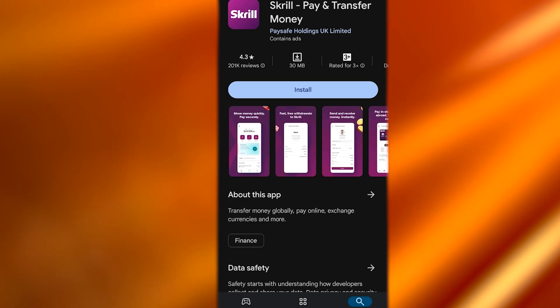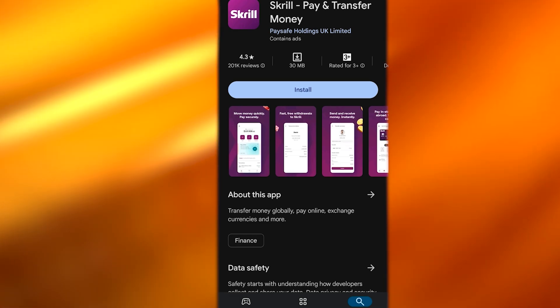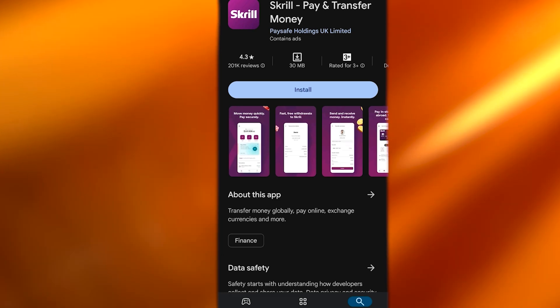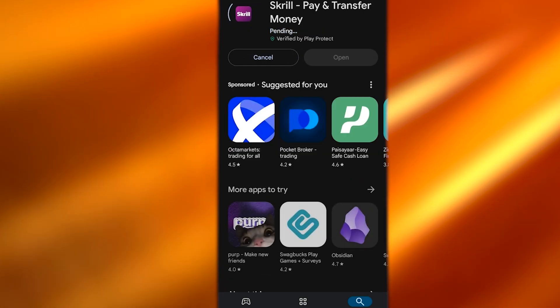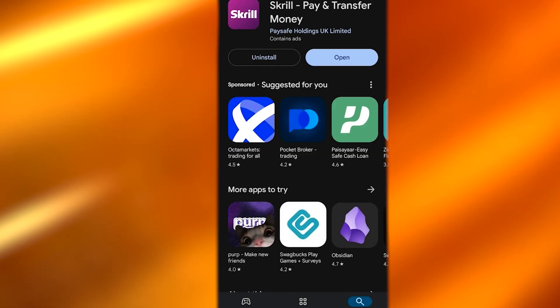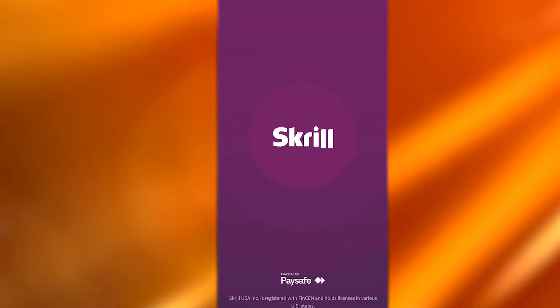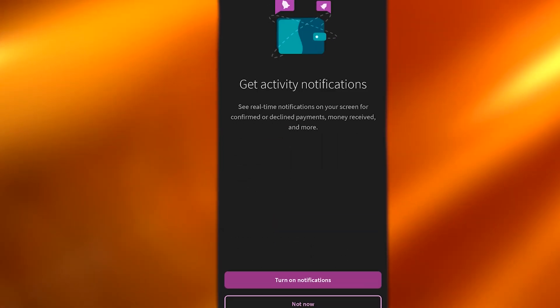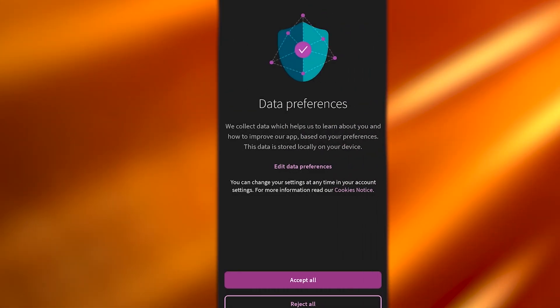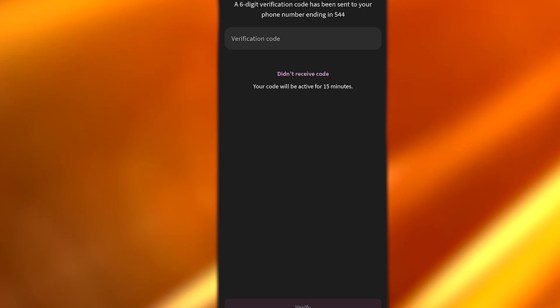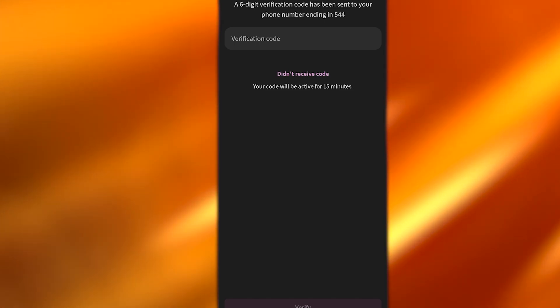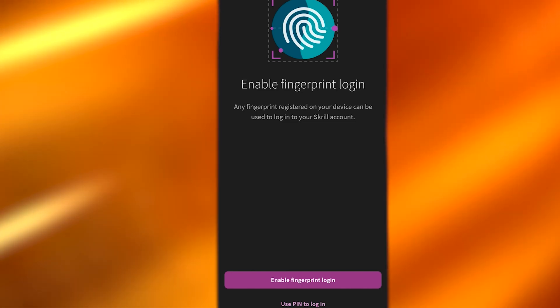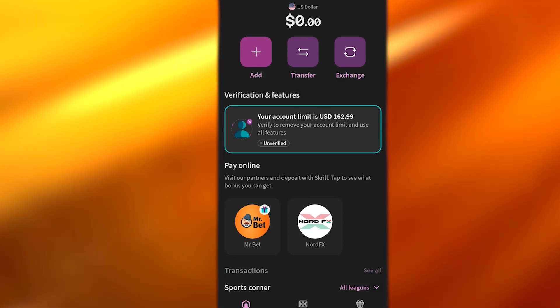Now let's switch to the mobile app. Skrill is available on Android and iOS — just search for it and install it. Once installed, open the app. Since we already created an account on the computer, click Login rather than Register. Enter your email and password, then add your six-digit PIN verification code. You can also enable fingerprint login. Once that's done, the app is set up.